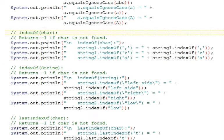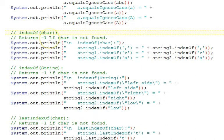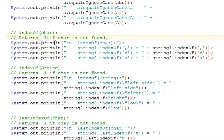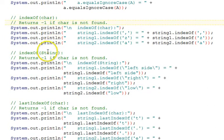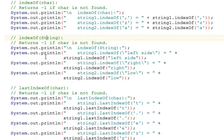IndexOf takes a character as one of its signatures, and this will look through the string for that particular character, and if it finds it, it will return the index, the zero relative index. Otherwise, it will return negative one if it can't find it. There's also another version of it that you can look for an actual string. You can think of this as a substring that you're looking for in the string. And again, it returns the index or negative one if it can't find it.